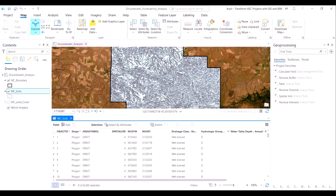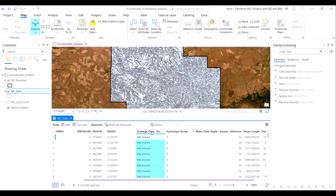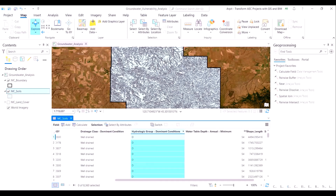Let's examine it by opening the attribute table. There are 8000-plus polygons in this layer. Because we are doing a groundwater vulnerability study, the contaminants seep into the soil and into the groundwater. Within this layer, there are two particular columns of importance: the drainage class and the water table depth. To get a macro-level understanding, we can also examine the summary statistics for the drainage class field.